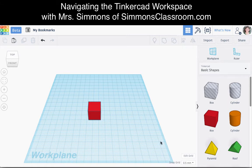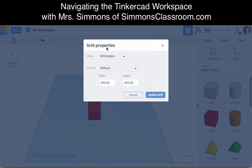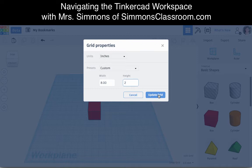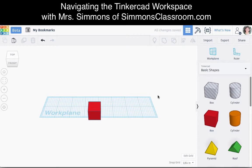Before we begin, I'm going to change my grid by clicking on Edit Grid in the bottom right-hand corner and change it to inches. I'm going to determine what size grid I should be working on, and I'll change it to 8x2 so that my design in this tutorial today is no bigger than that.